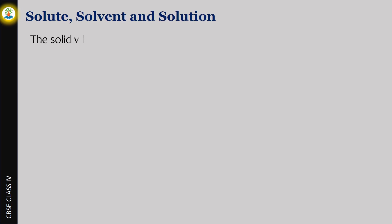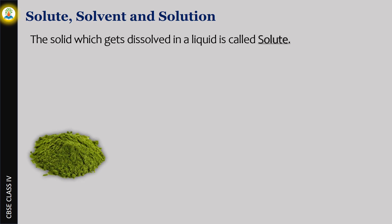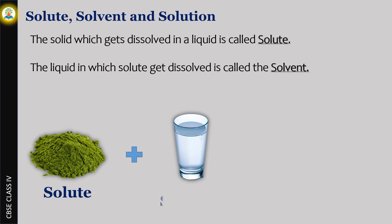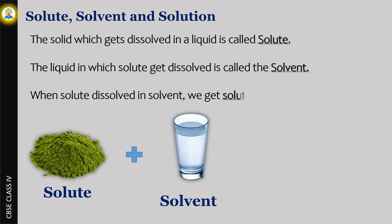The solid which gets dissolved in a liquid is called solute. The liquid in which solute gets dissolved is called the solvent. When solute dissolves in solvent, we get solution.